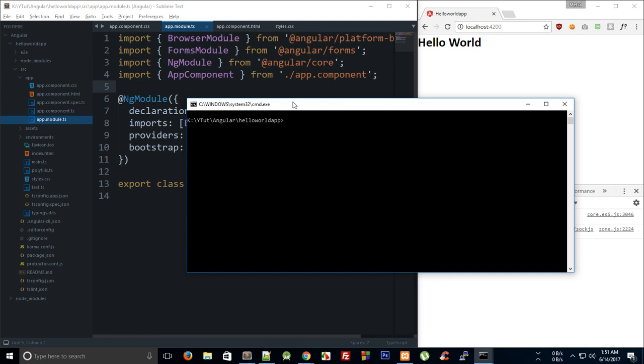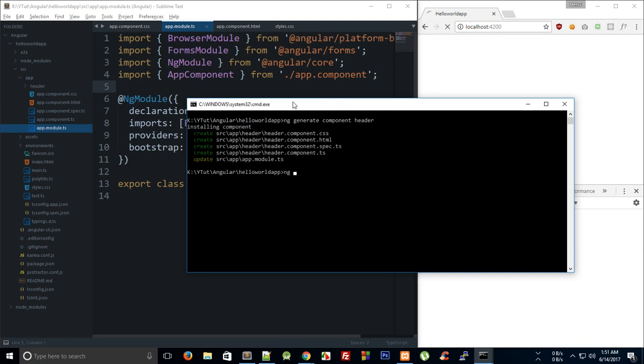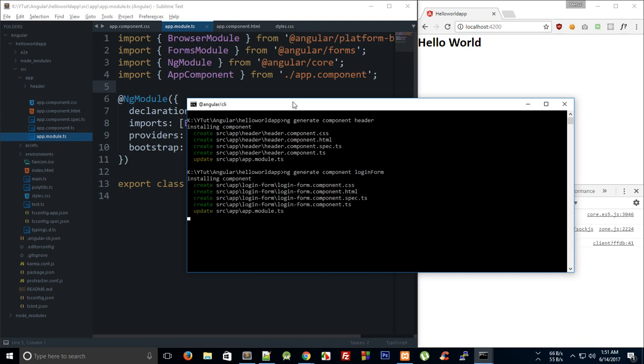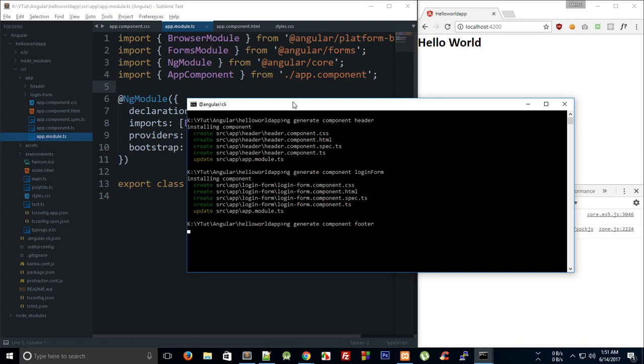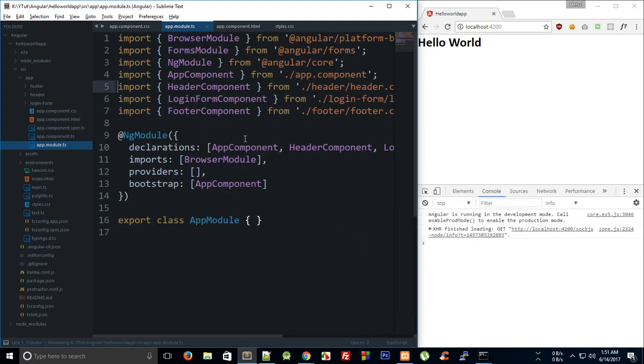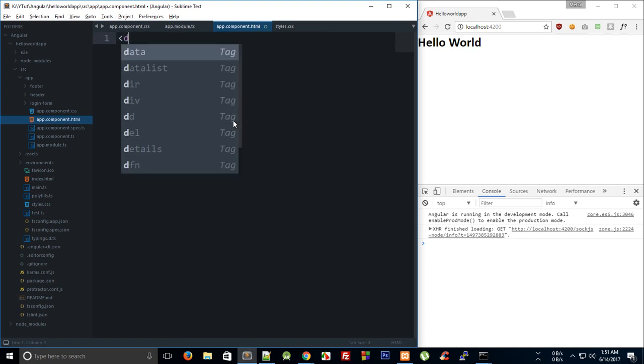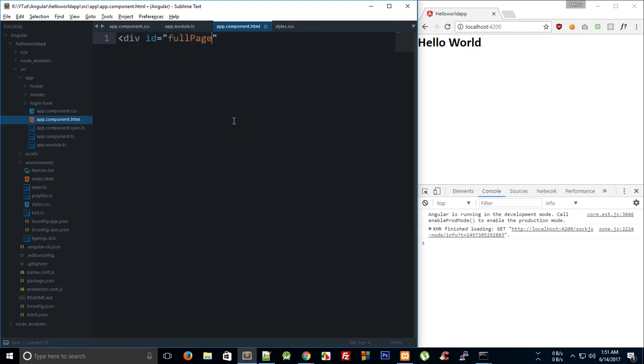So we're going to first of all generate components. I'm going to say ng generate component and we're going to need a header, then generate component login form, and then ng generate component footer. I don't know if we would even make use of the footer component, but anyways. We have this header, footer, and login form. In our app component which just says hello world for now, we can pretty much say this is full page.